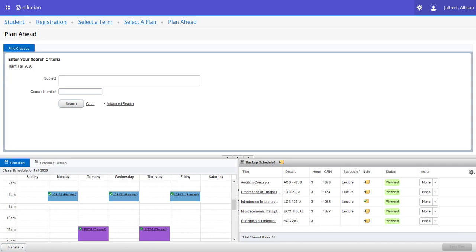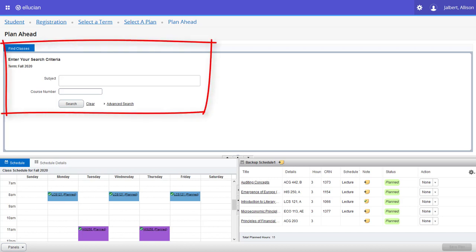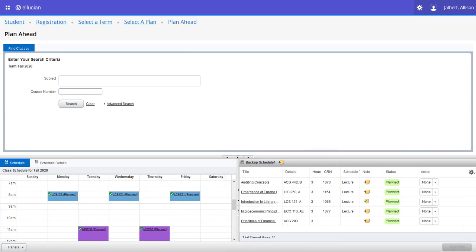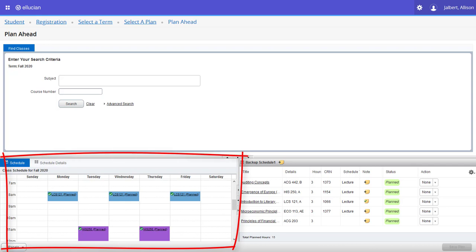Now, using the information you've gotten from these three videos, you should be able to use the find classes area to search for the classes you need, review and save changes in the planning panel, and make sure all the classes fit your schedule in the class schedule panel.